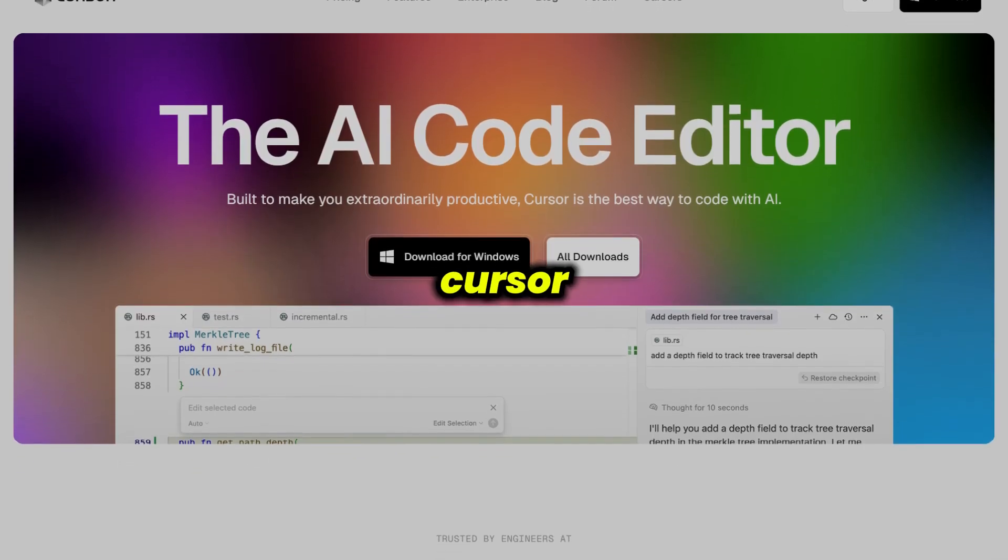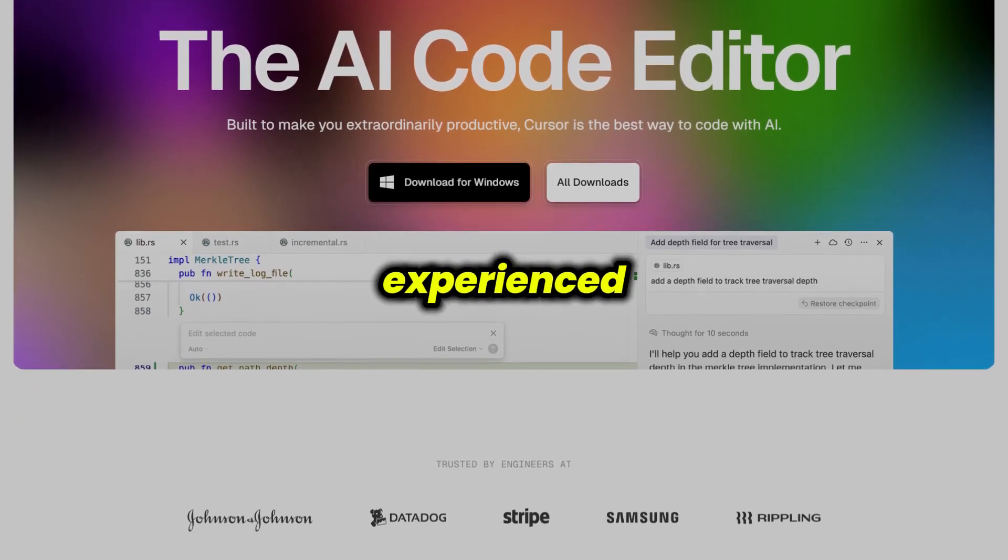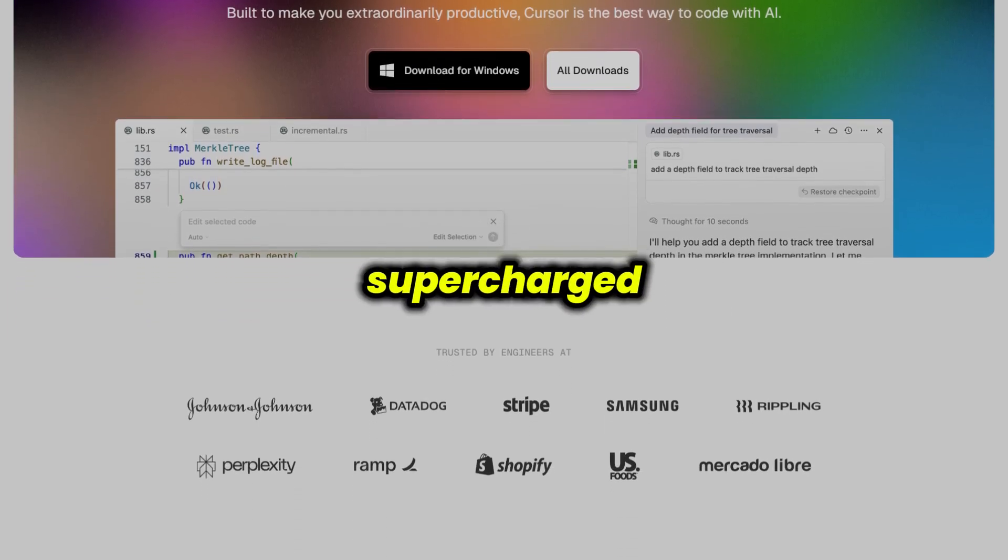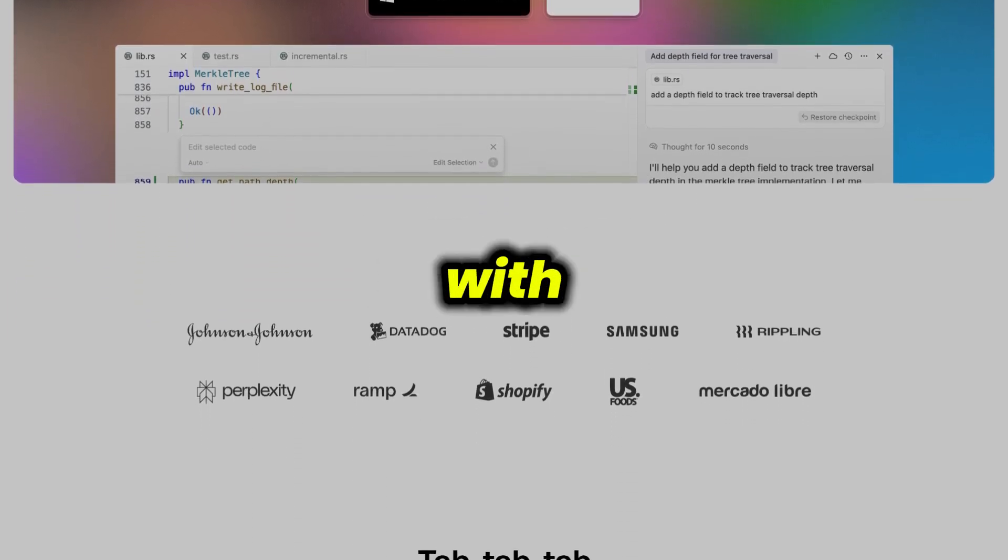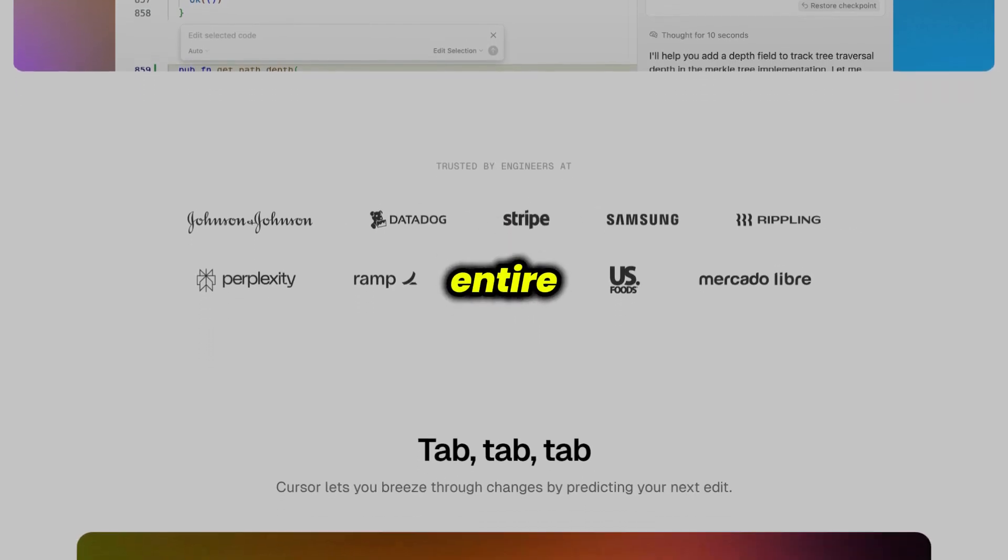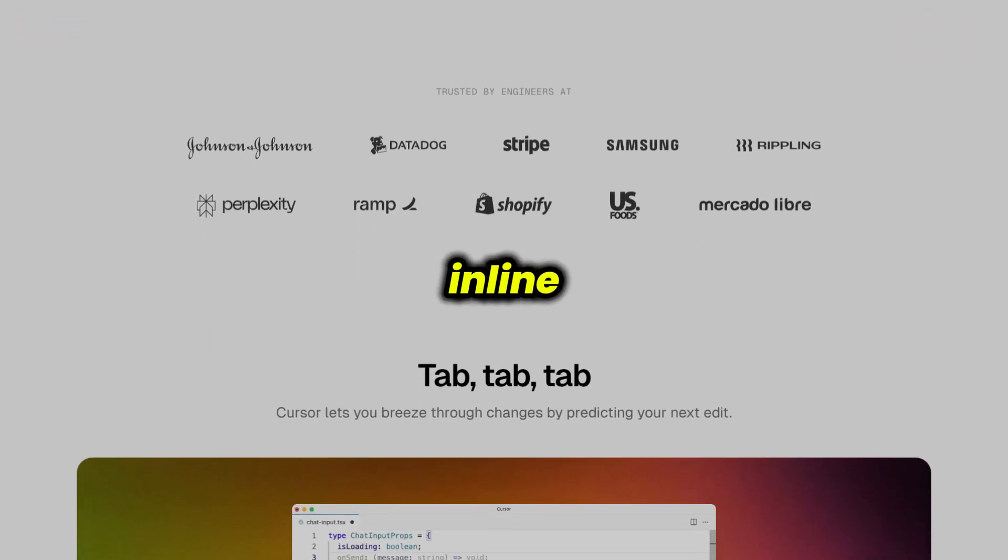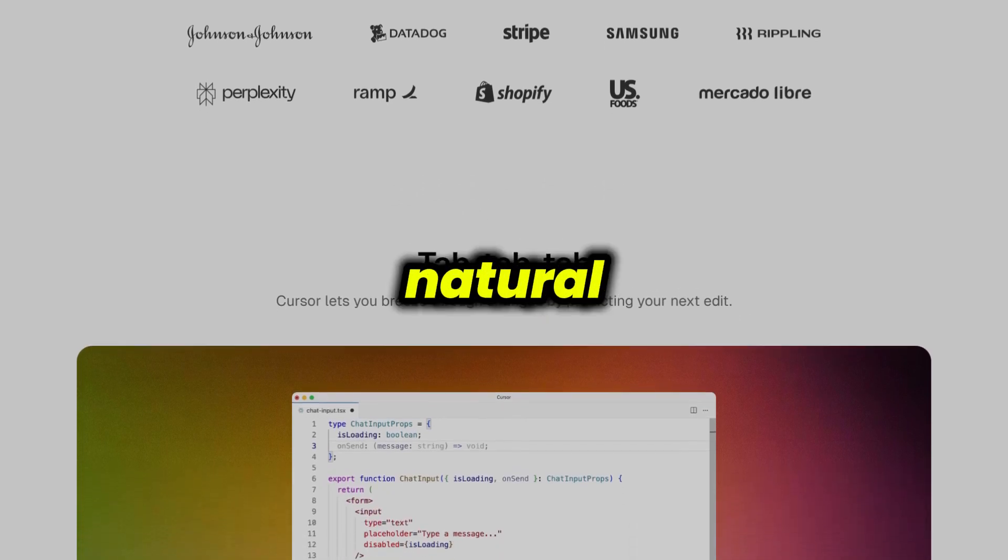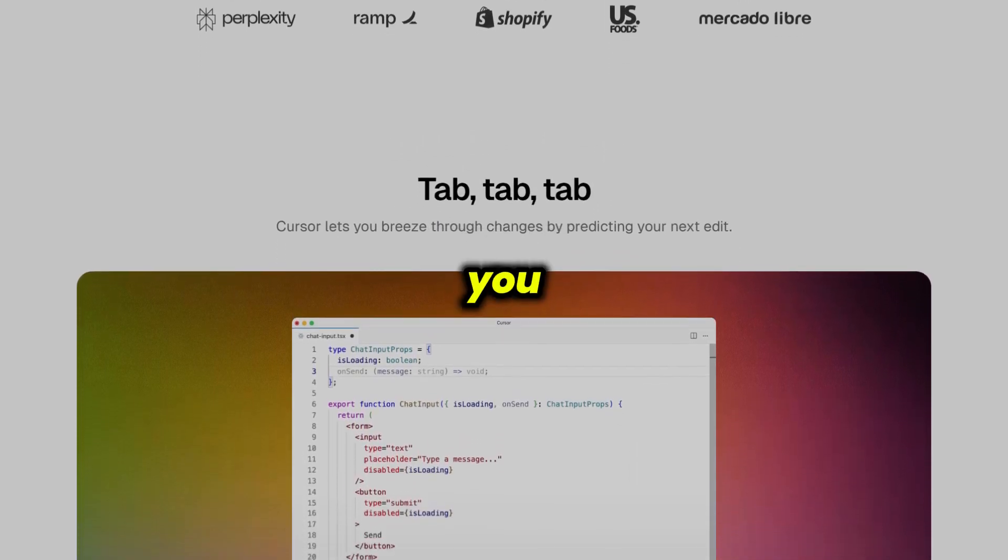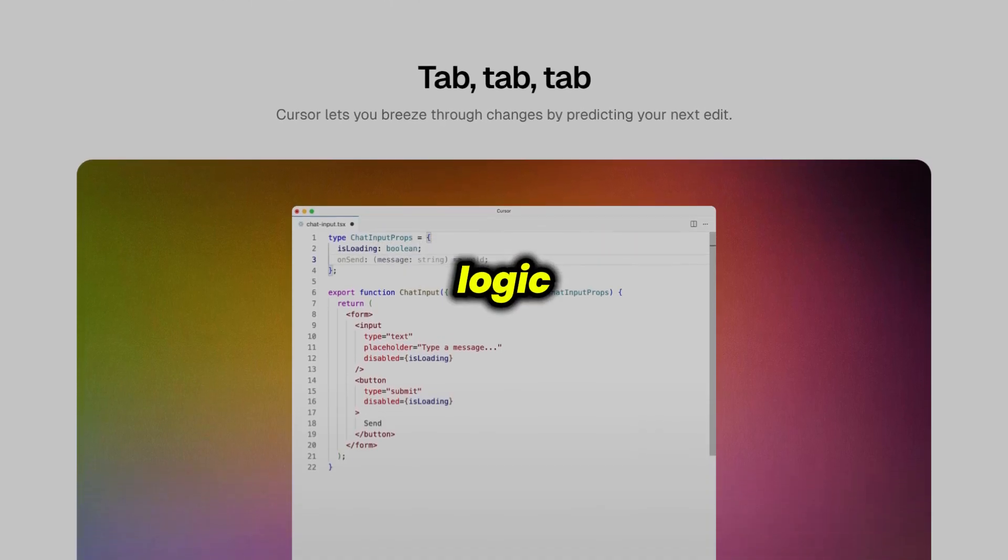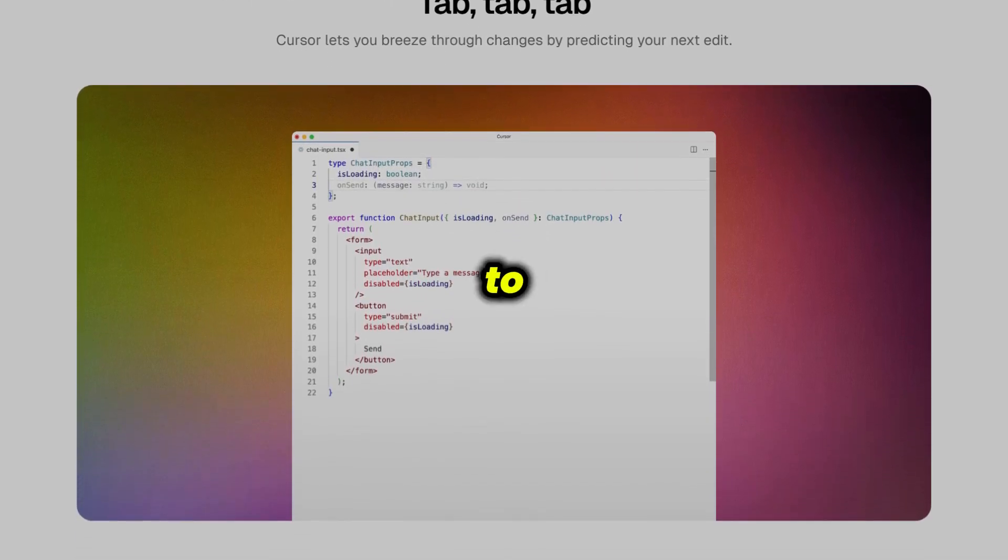Then there's Cursor, which is aimed squarely at experienced developers. Cursor feels like a supercharged version of a traditional code editor with deep AI integration. It reads your entire codebase, offers advanced inline suggestions, and lets you interact with your code through natural language queries. If you want to refactor, debug, or understand complex logic, Cursor's AI assistant is there to help.